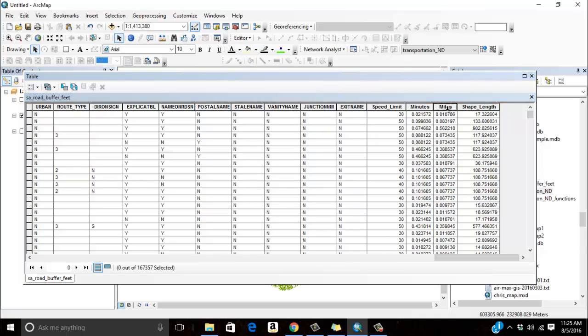So I need a column called miles, minutes, and I need speed limit just so I can derive my minutes. And that's how I generated my network data set. If you have to go back and recalculate these, I would strongly suggest going back and recalculating the entire network data set. It's not that hard to do, just takes up a little time in order to do that on the front end of things.